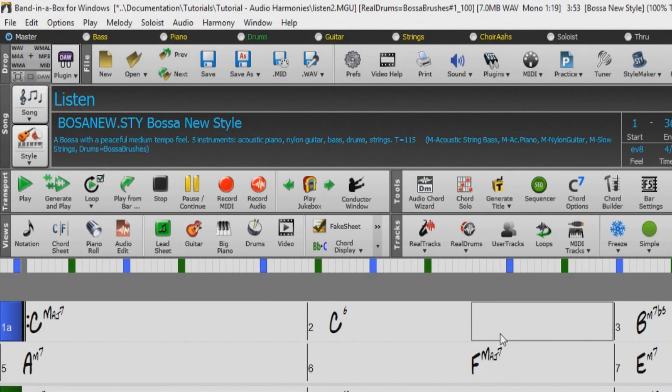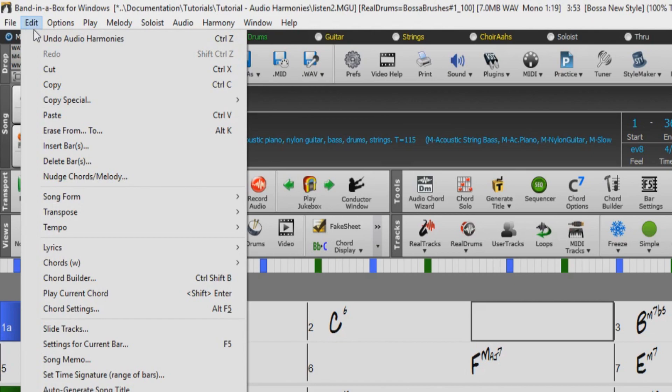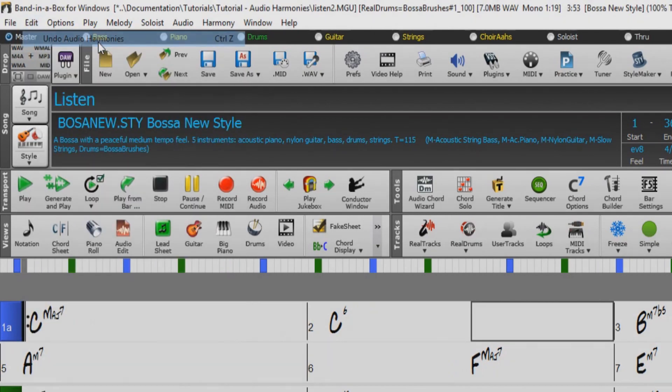And if you wanted your original track back, you just need to select Edit, Undo Audio Harmonies.